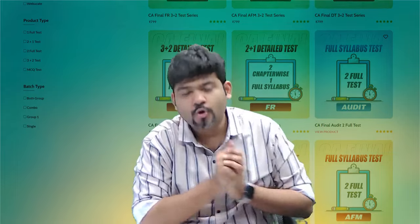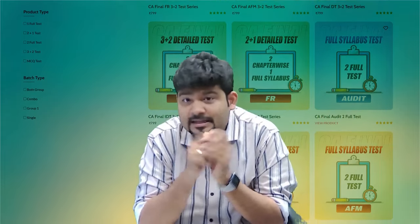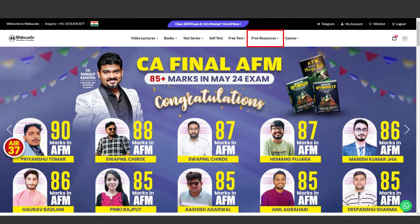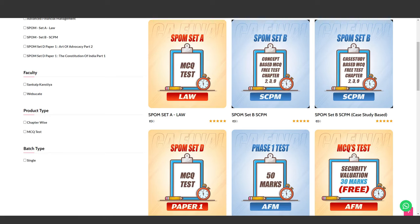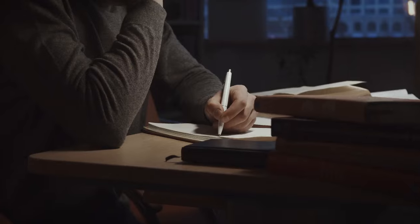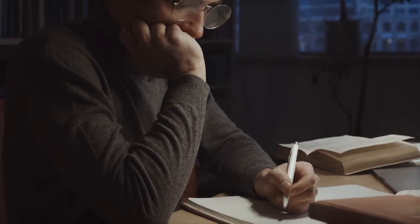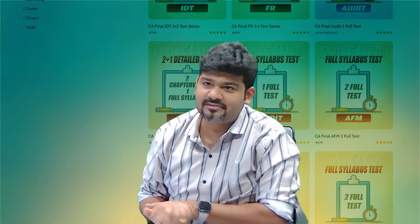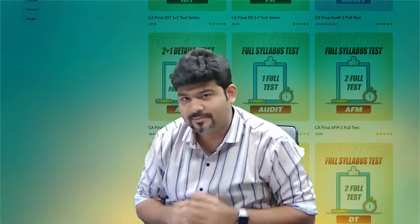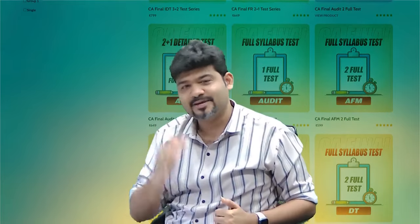Get started. Iske alawa bohot saare free resources hain — webucate.in pe jaoge toh free tests hain. MCQs ke kaafi saare free tests daale gaye hain. Descriptive ke ek-do free tests hain. You can explore that as per your convenience. Writing practice milegi aur checking bhi ho jayegi. Time for me to say hasta la vista — any other doubts please let me know in the comments. Till then take care, keep smiling, bye bye.